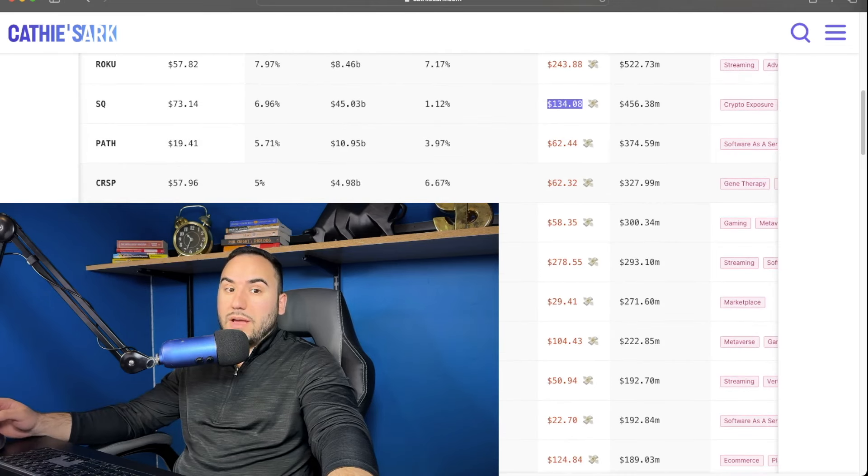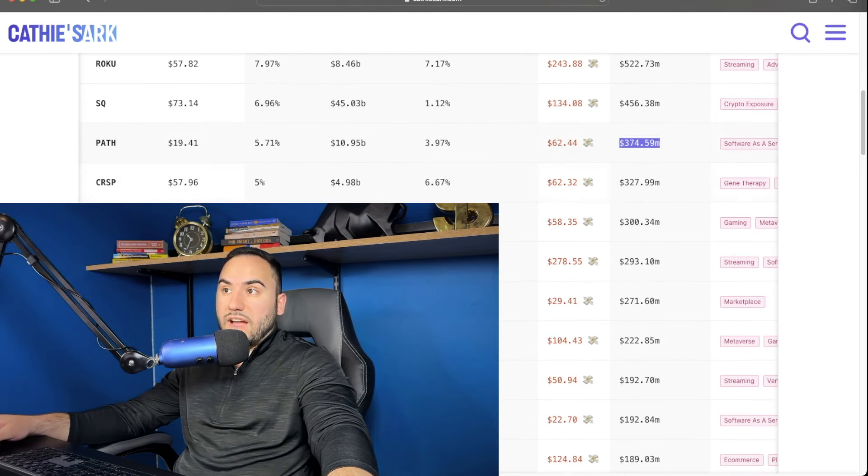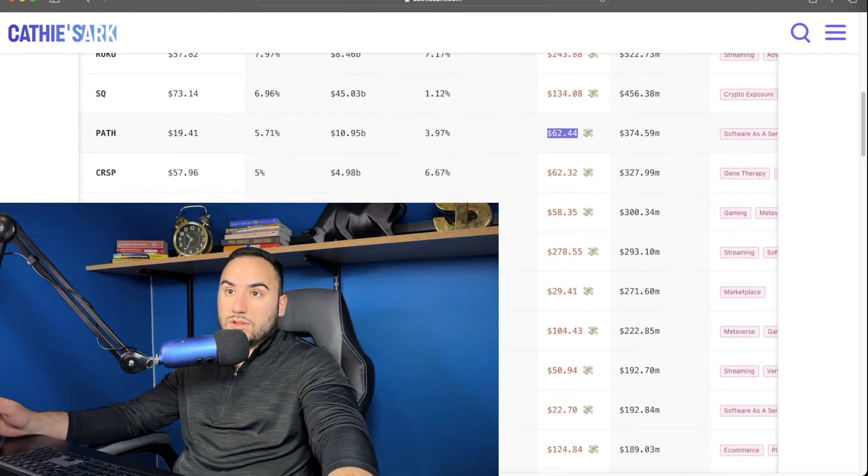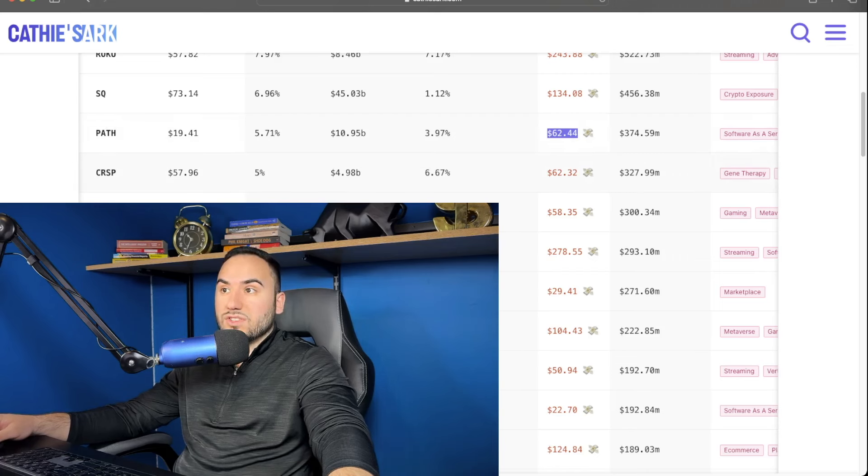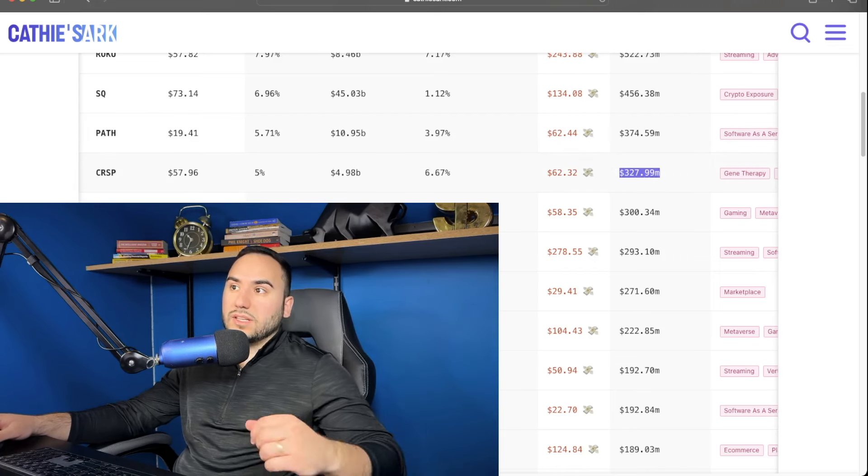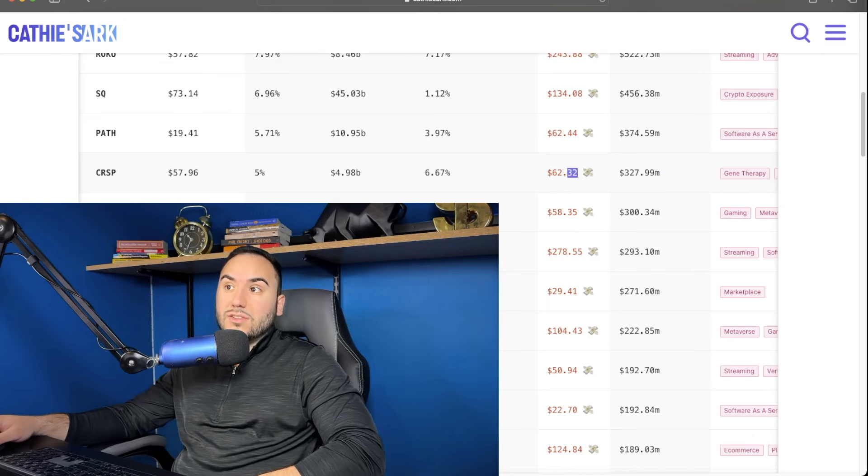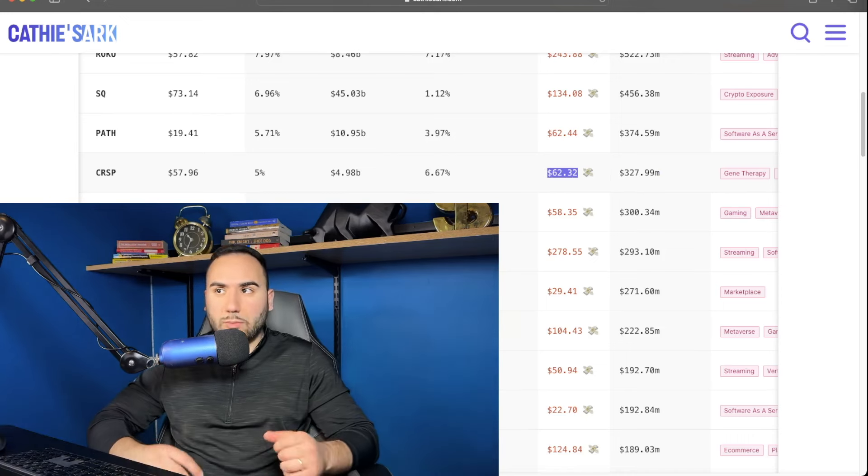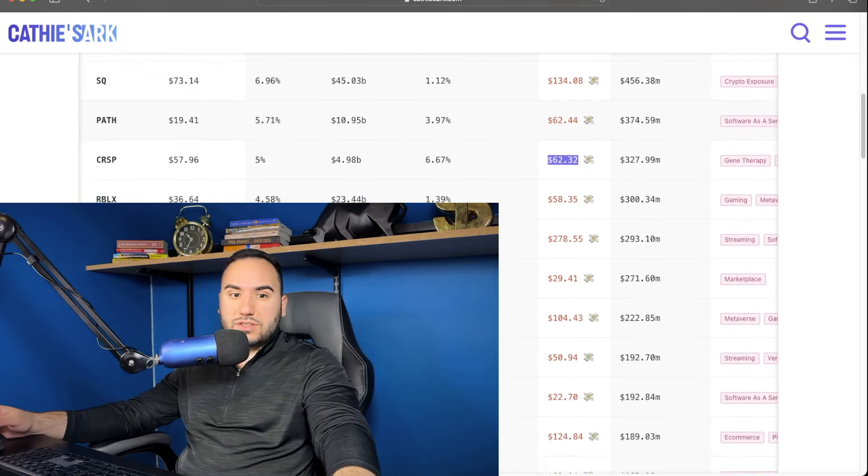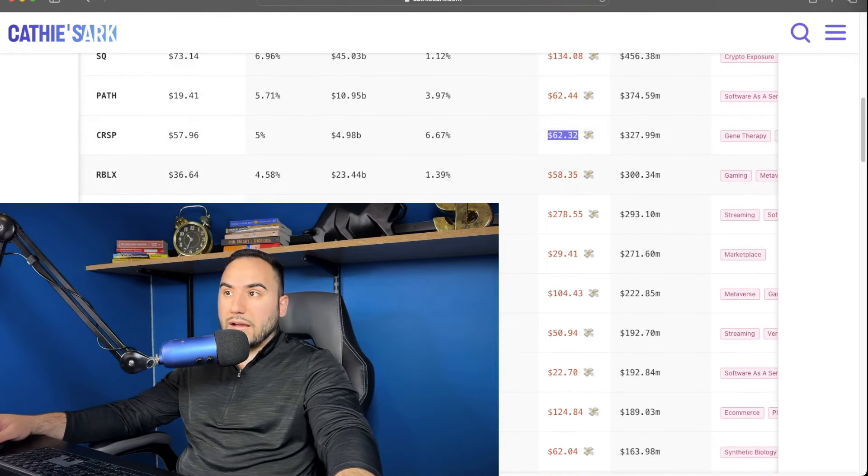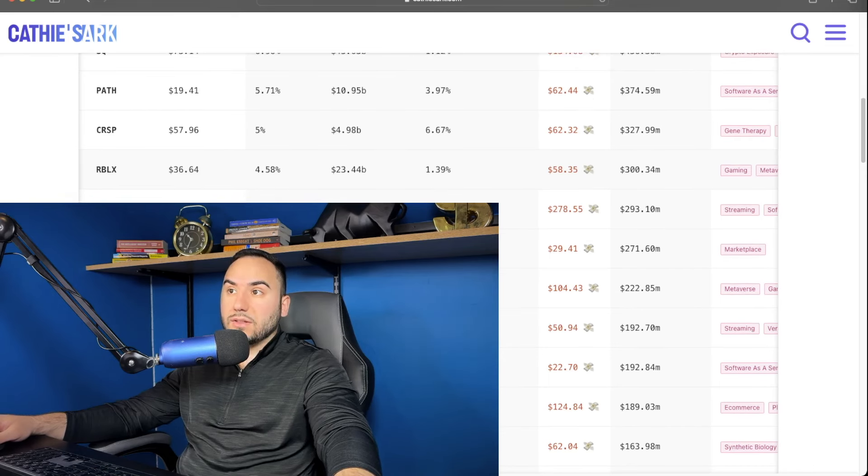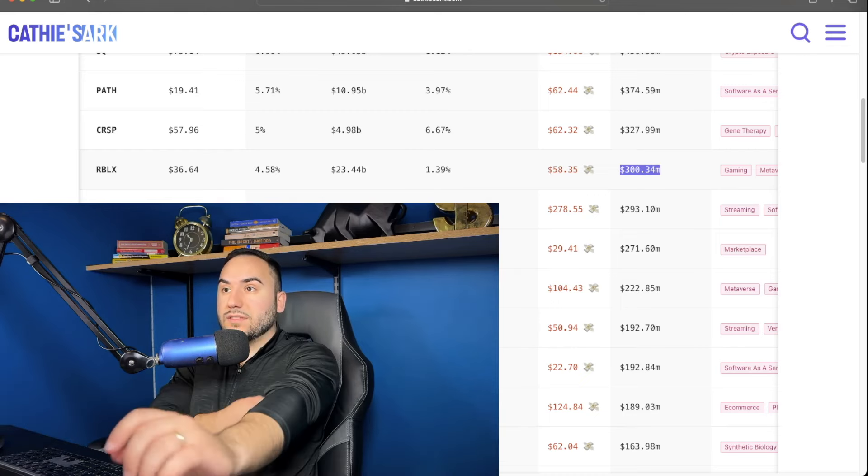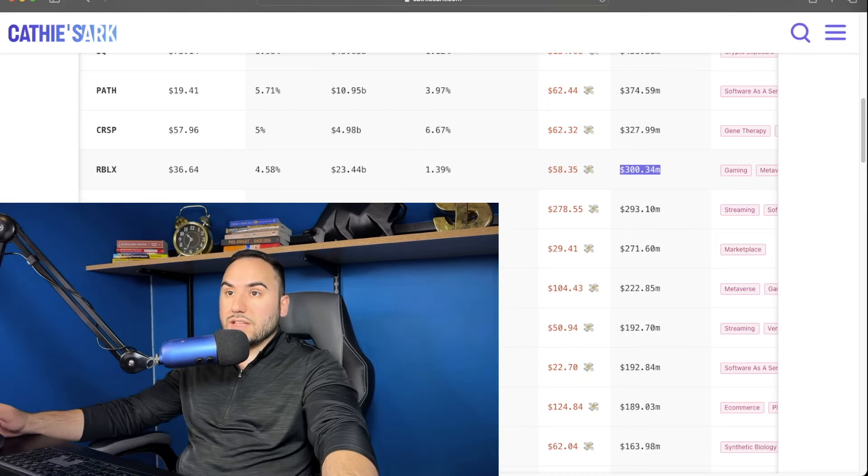We have UiPath at number five. You guys can see $375 million average cost of $62 roughly. She's down on that one as well. CRISPR Therapeutics is number six. And she has $327 million in that stock. And that average cost is $62. So she's down a little bit on CRISPR Therapeutics. Under that, which is number seven, I believe we have Roblox, which her average cost is $58. According to this website, she has right around $300 million in the stock. So that is Roblox.